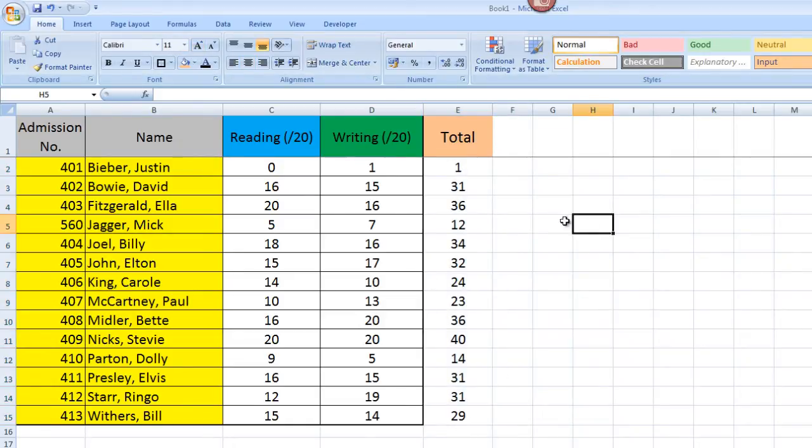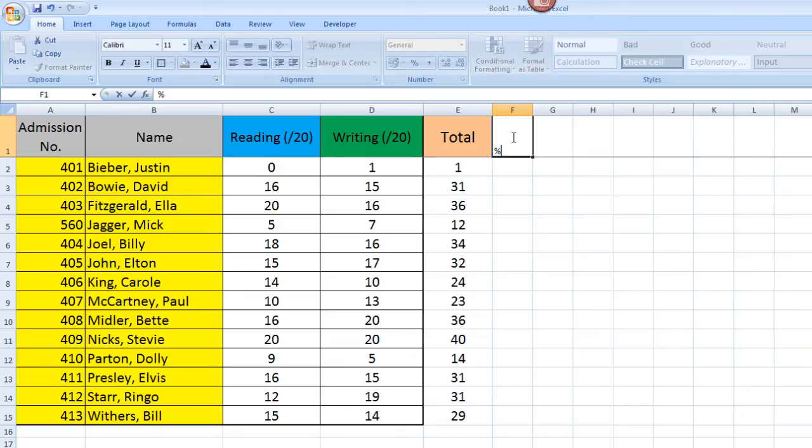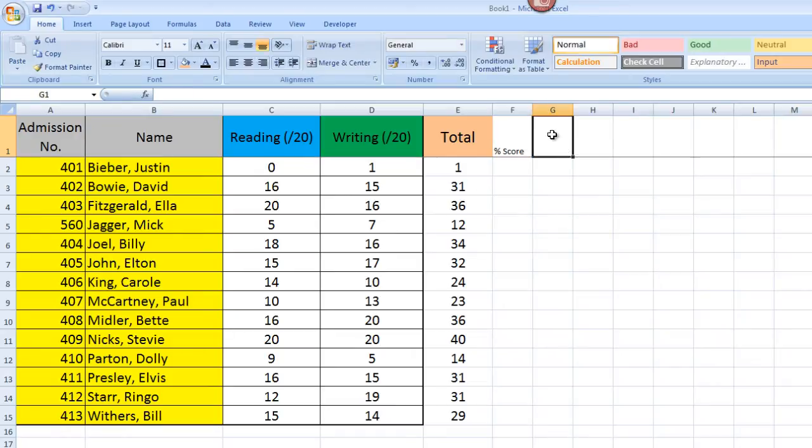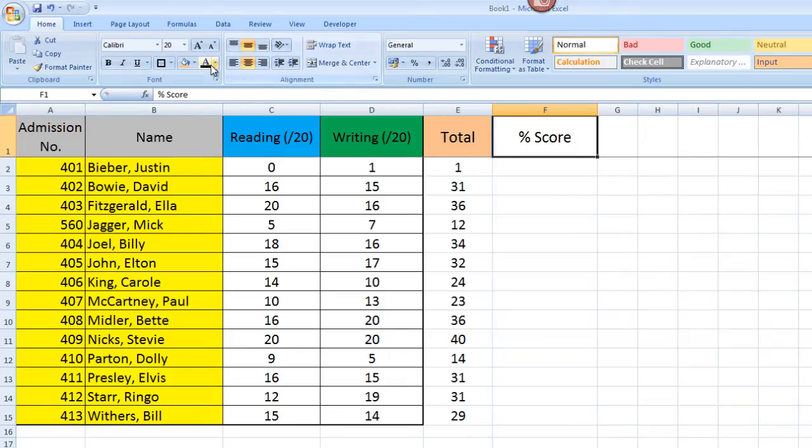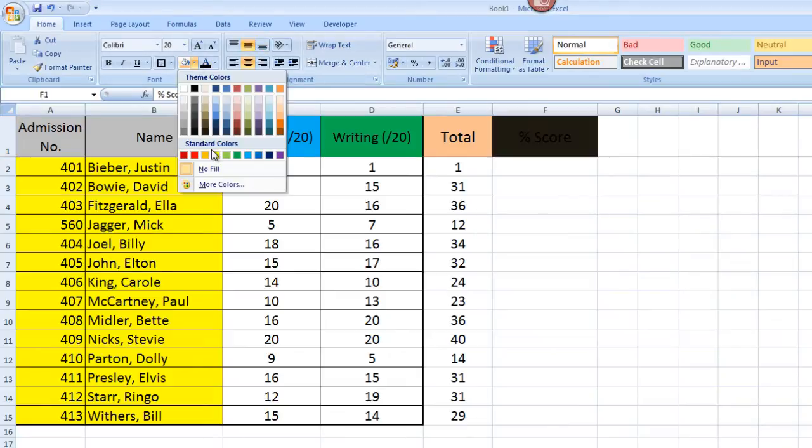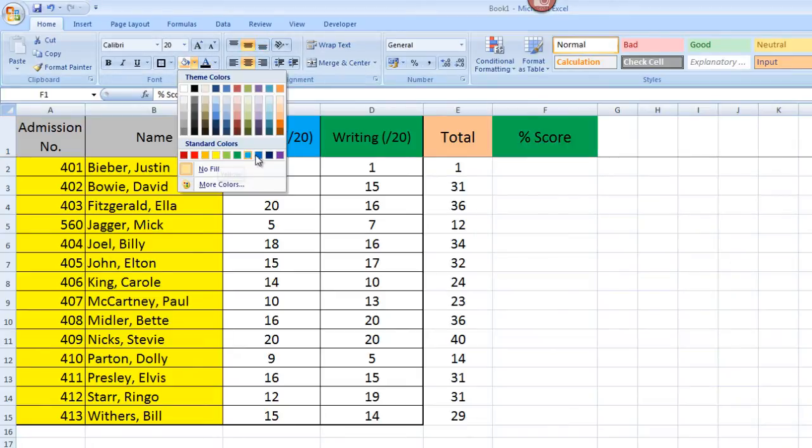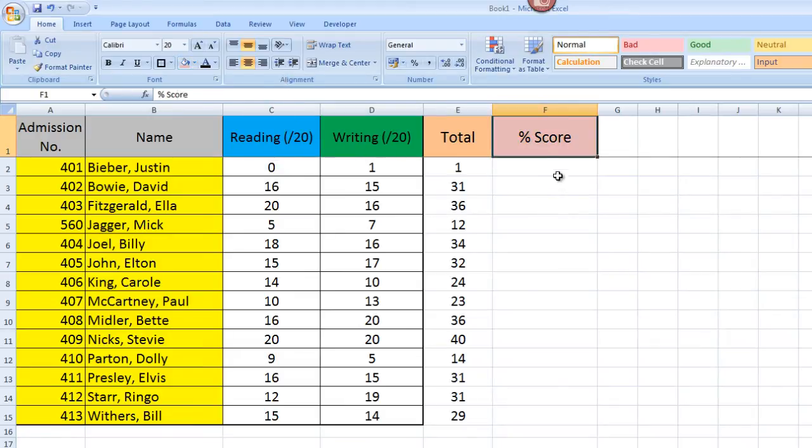And now I want to look at putting in a percentage column as well. So I'm going to put in percentage score. I'm going to increase the font size, put in the middle, middle justify, and I'm going to put this in a pretty... I'll go for a pretty red.